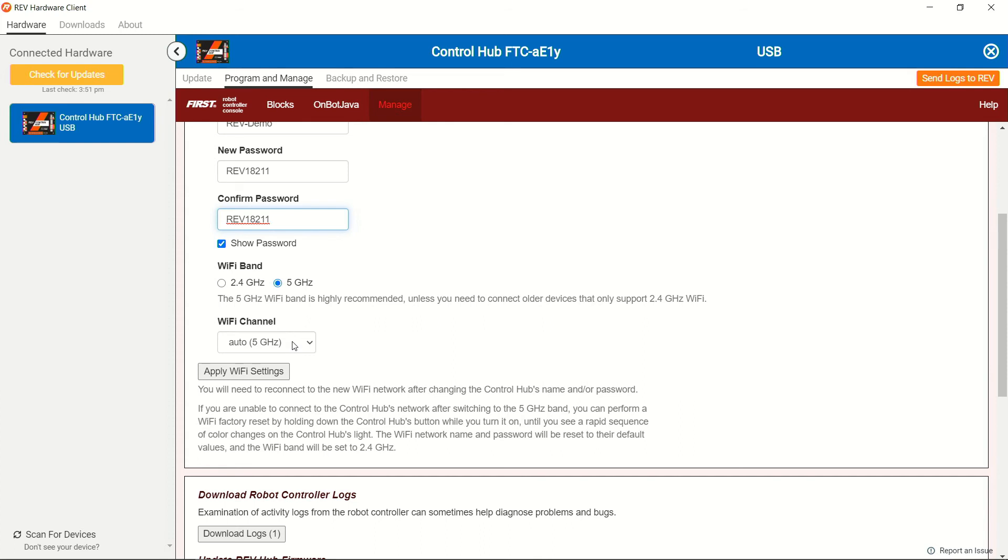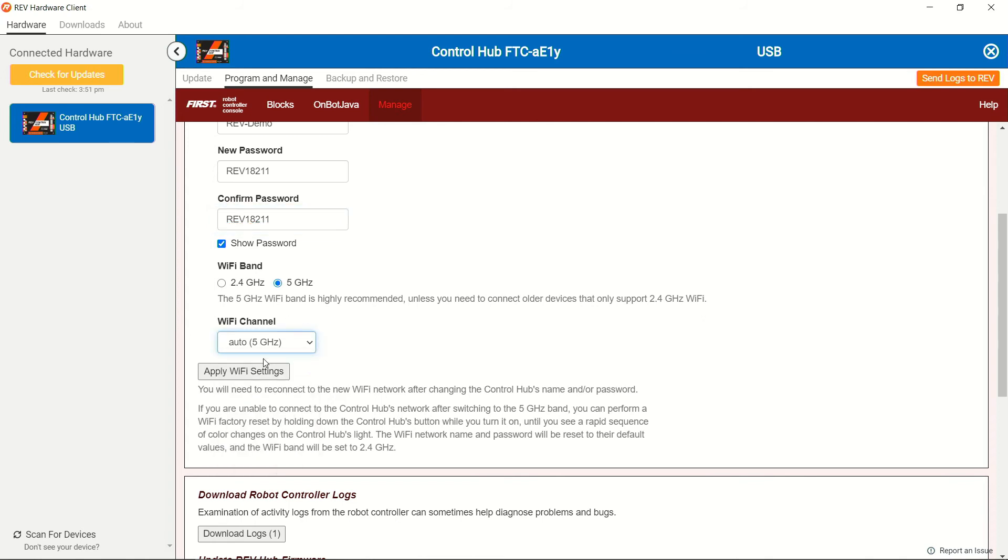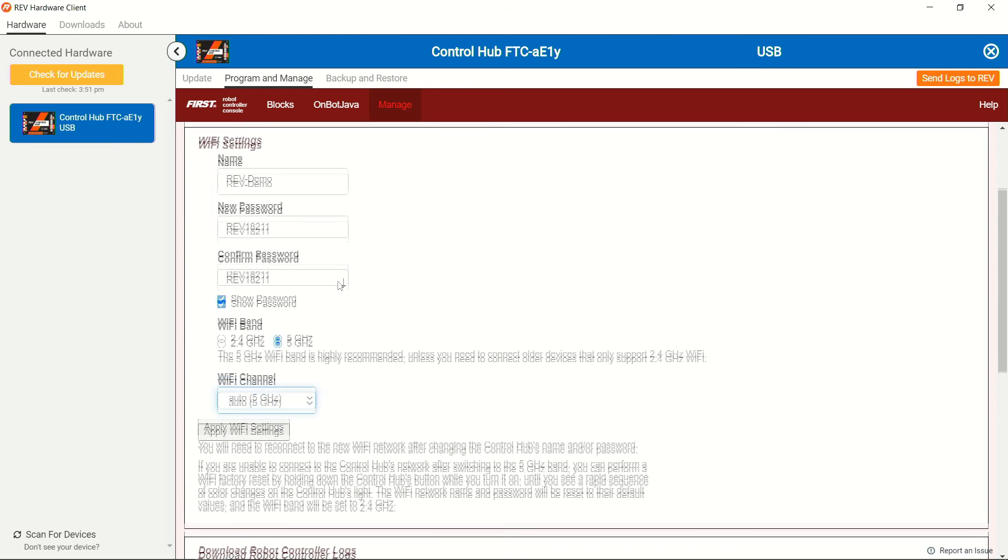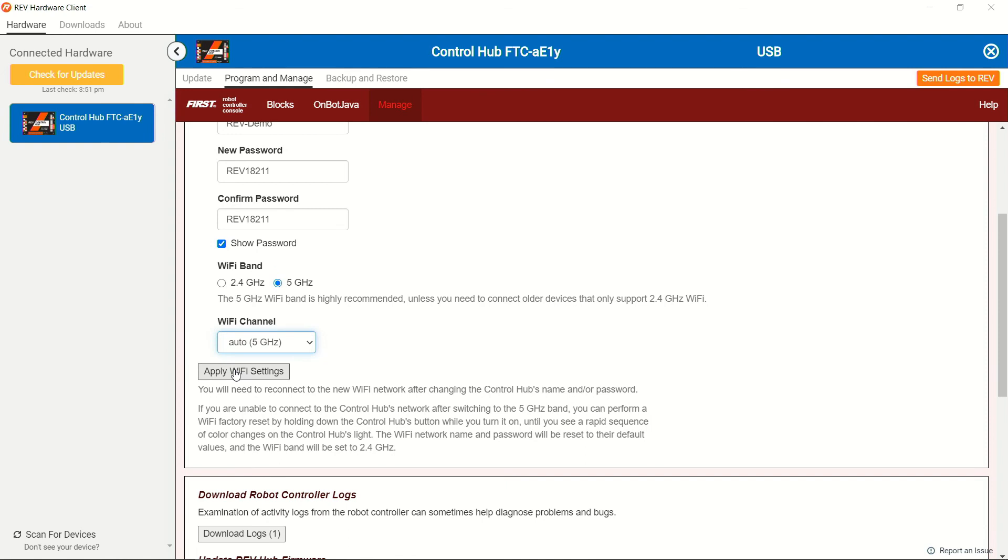If you're at an event, you may have a member of the field staff tell you to go to a specific channel. This is where you would end up editing that selection. Since we already want to be on auto, we want to be on 5 gigahertz, and we have our name and password already reset. We're going to go ahead and press the apply Wi-Fi settings button.